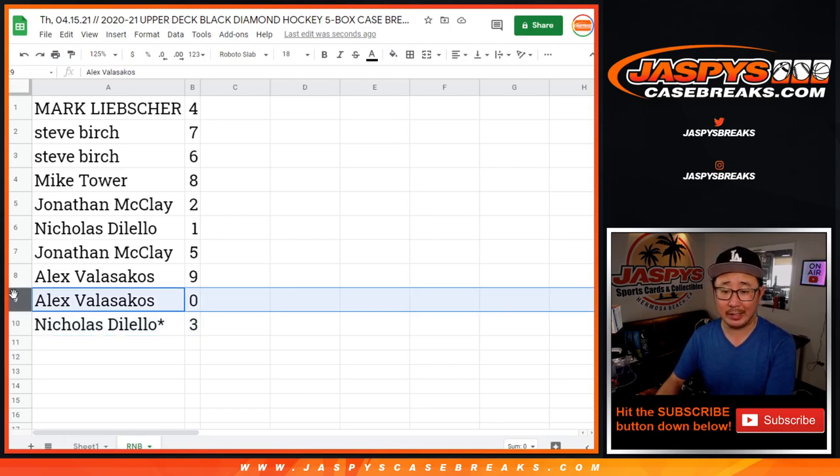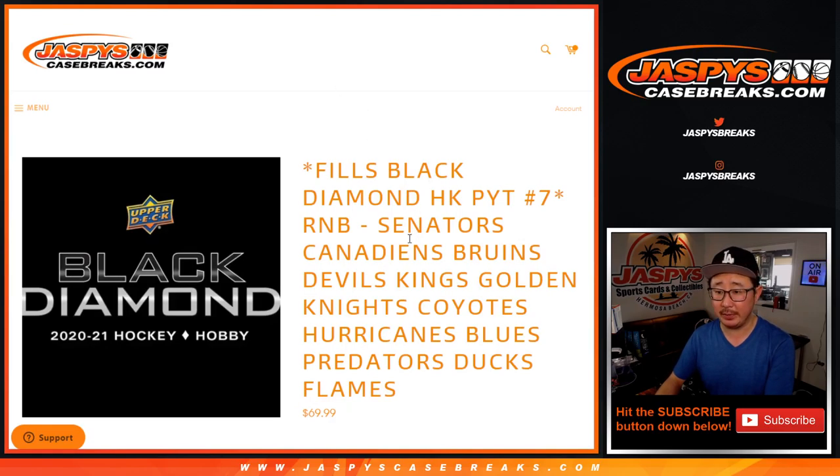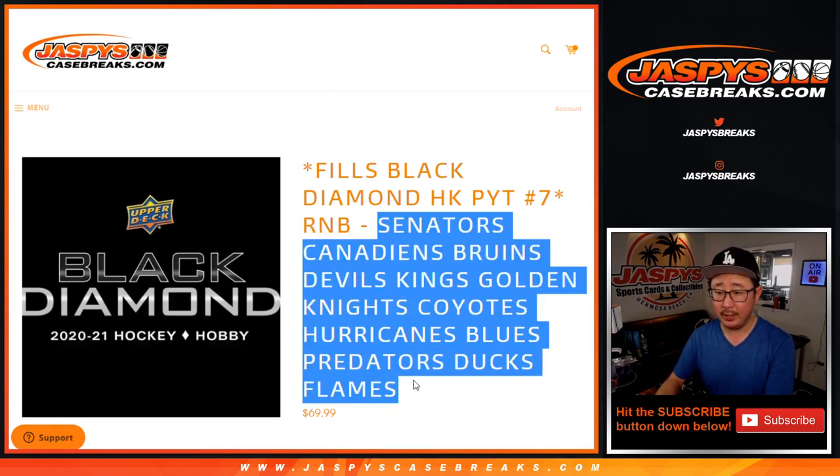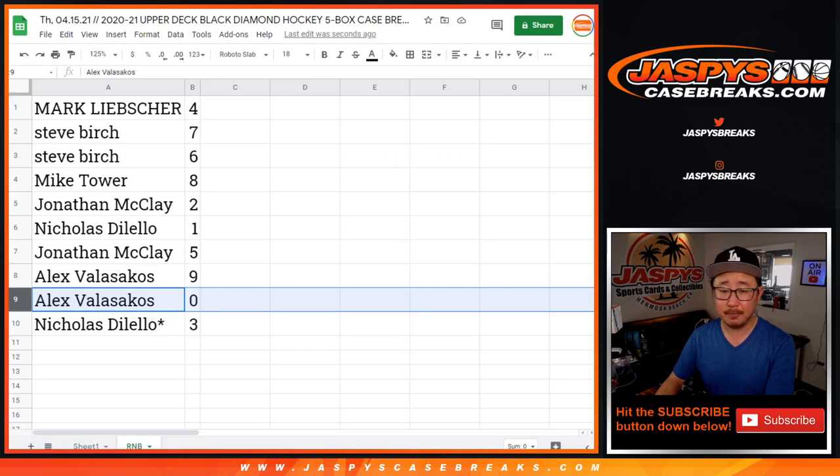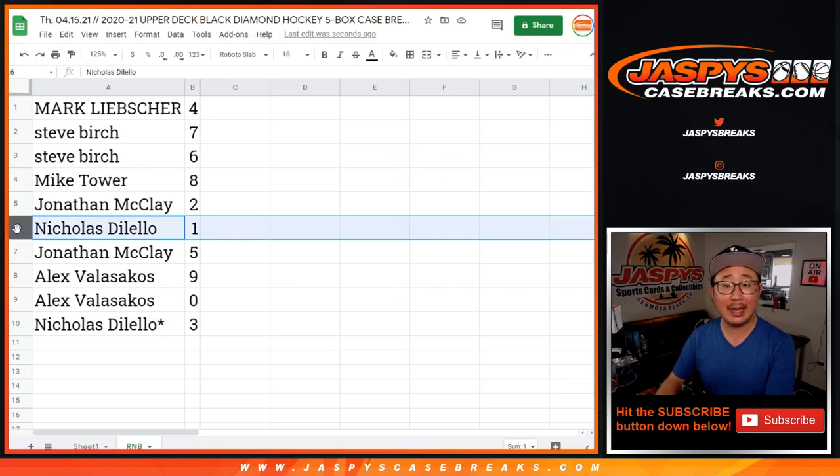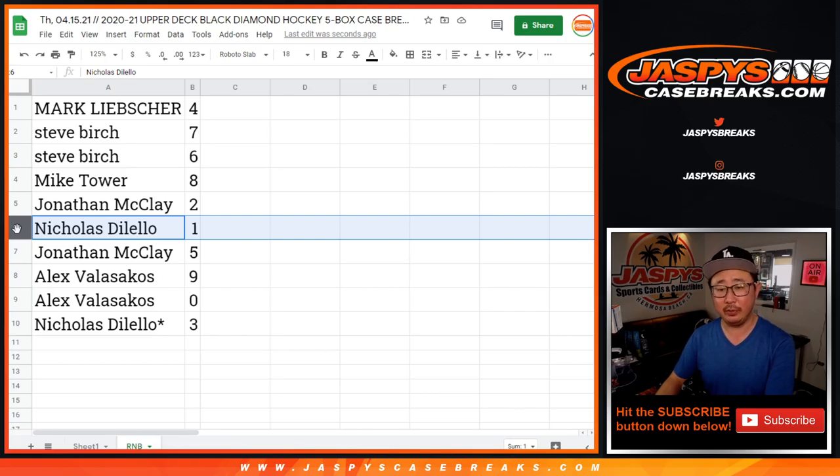So remember, once again, zero gets any and all redemptions for that big group of teams right here, including one-of-one redemptions. But Nicholas, you'll still get live one-of-ones. Any live one-of-ones I pull will still go to you.